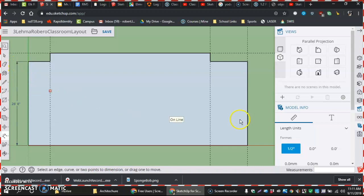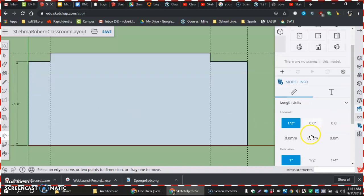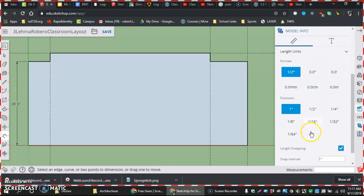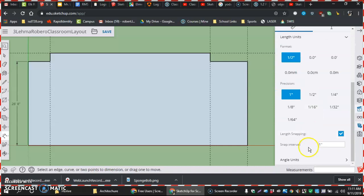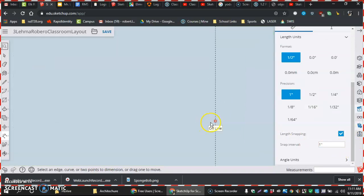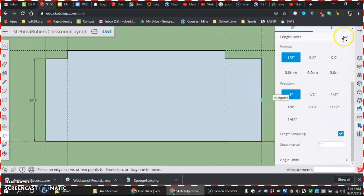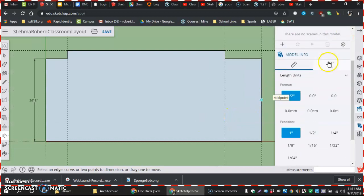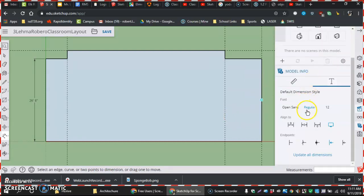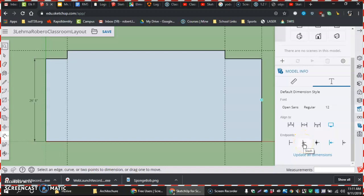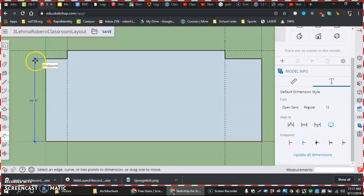So I'm going to go over to—actually I'll do that later. Okay, we'll do it right now. As far as in our text, if we go to here in our model info text, there is a slash that's going to be the endpoint line that we're using. Update all dimensions, and notice how it updated my dimension over there, putting that back so it's not out in the way.